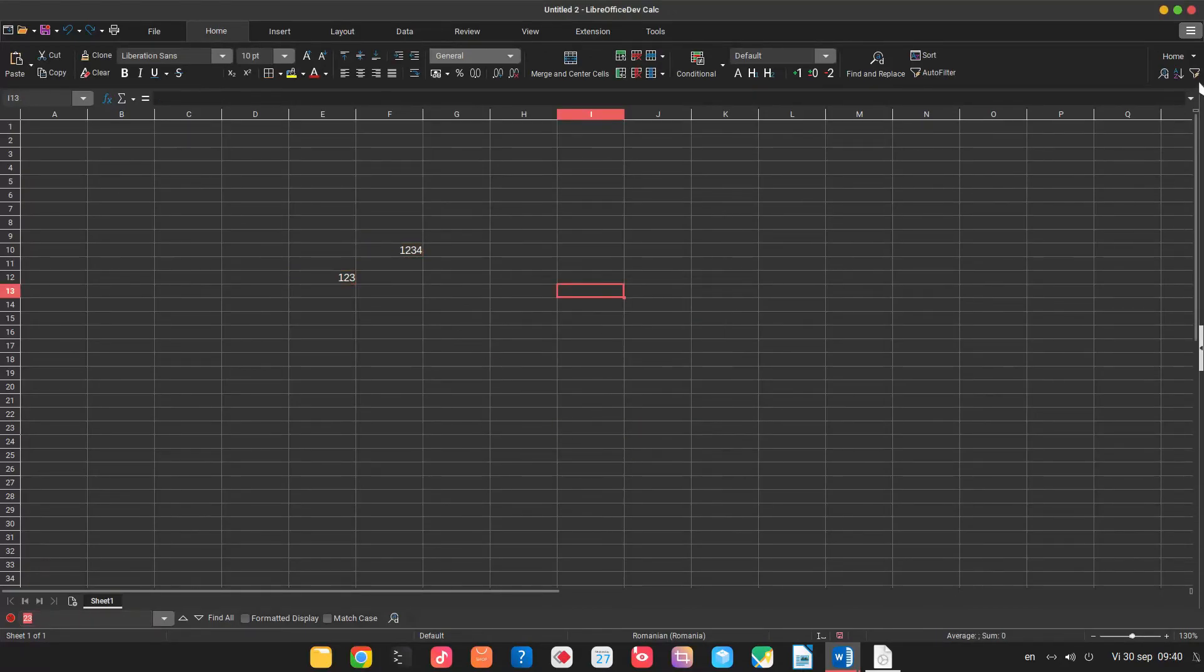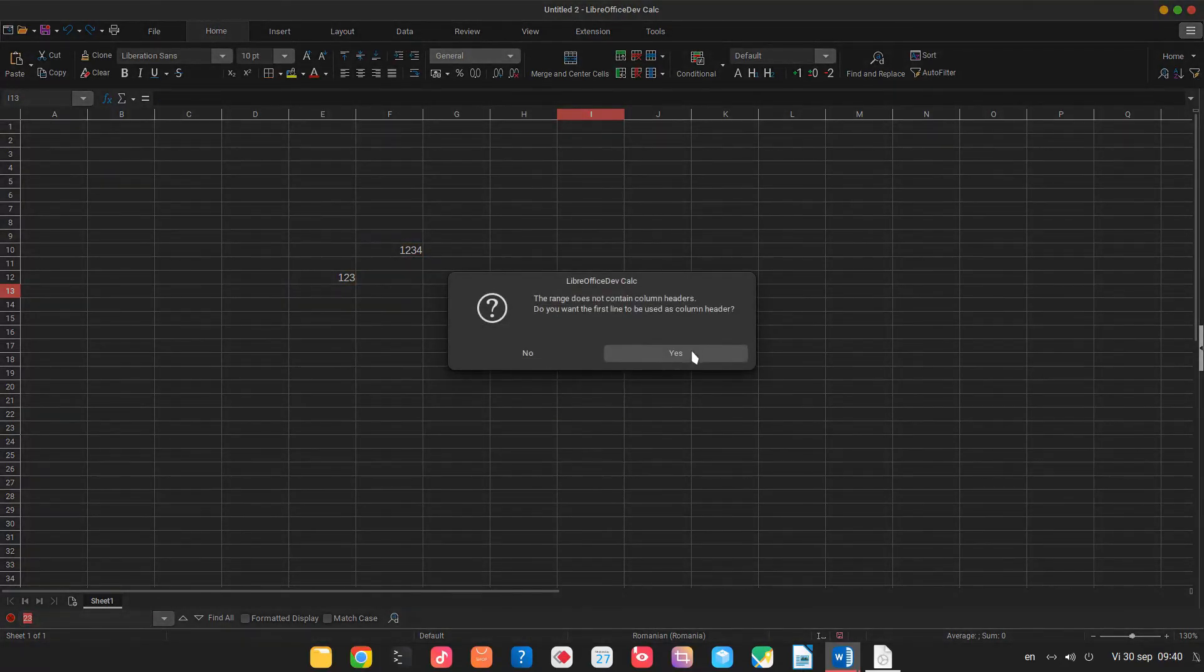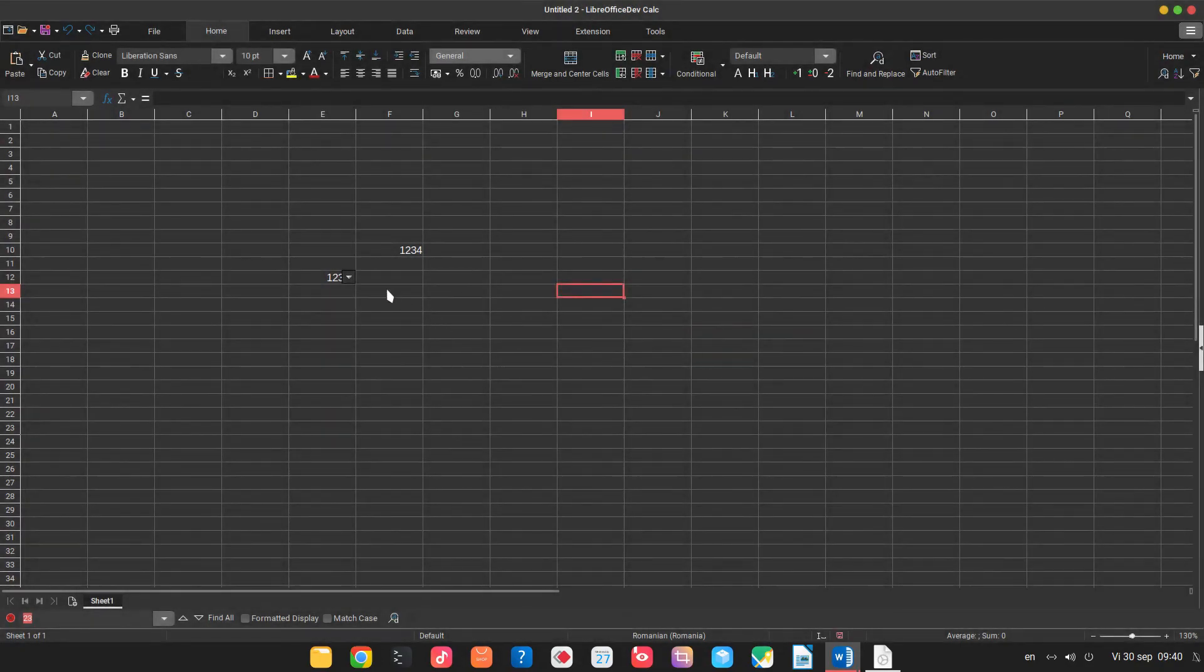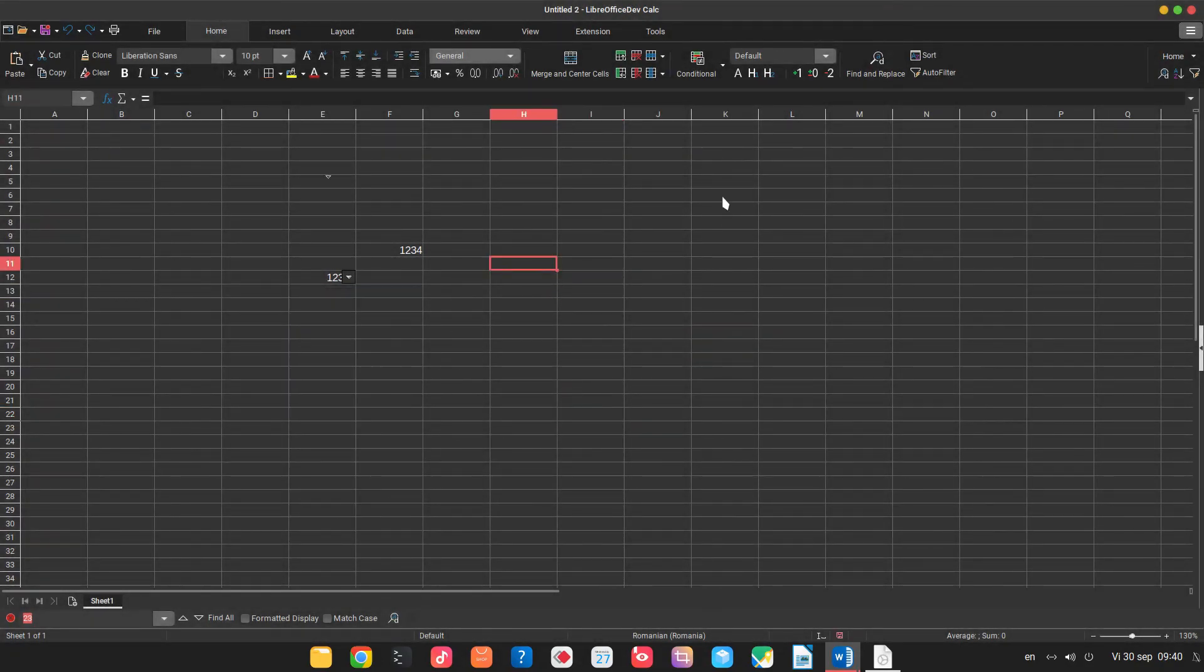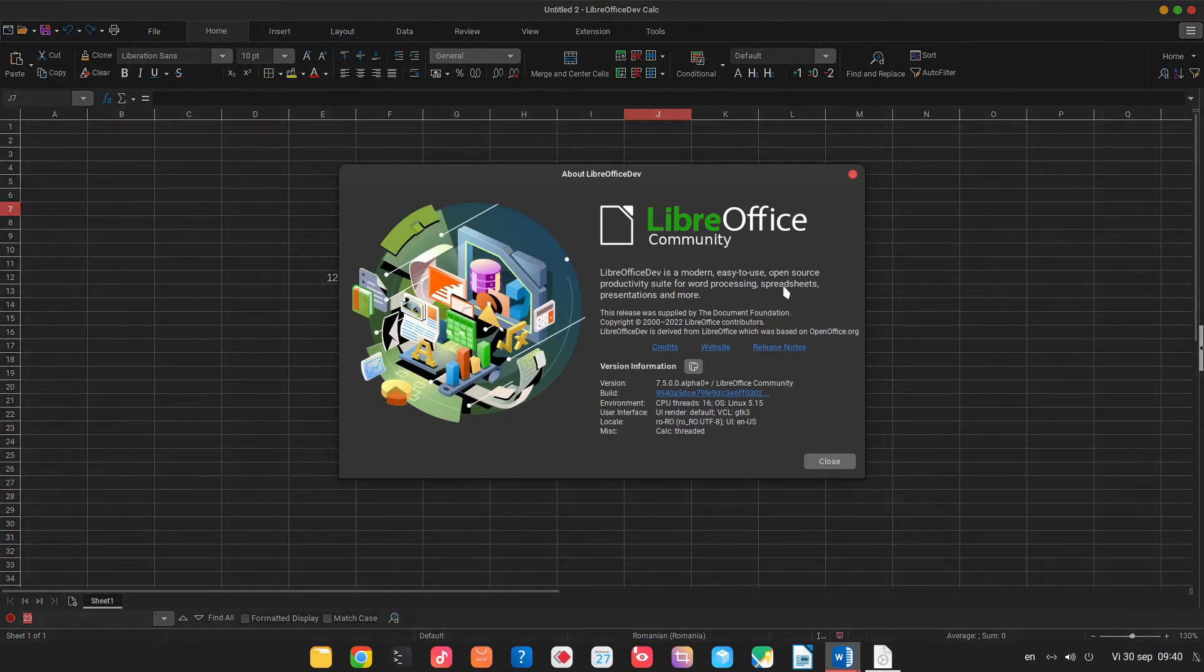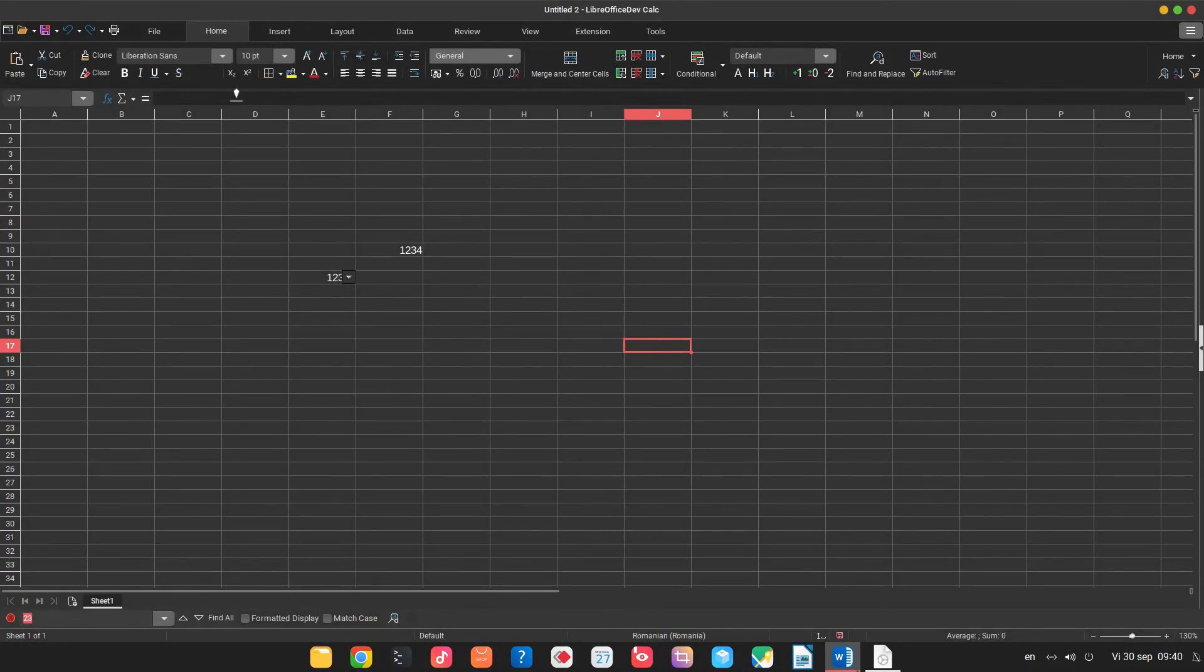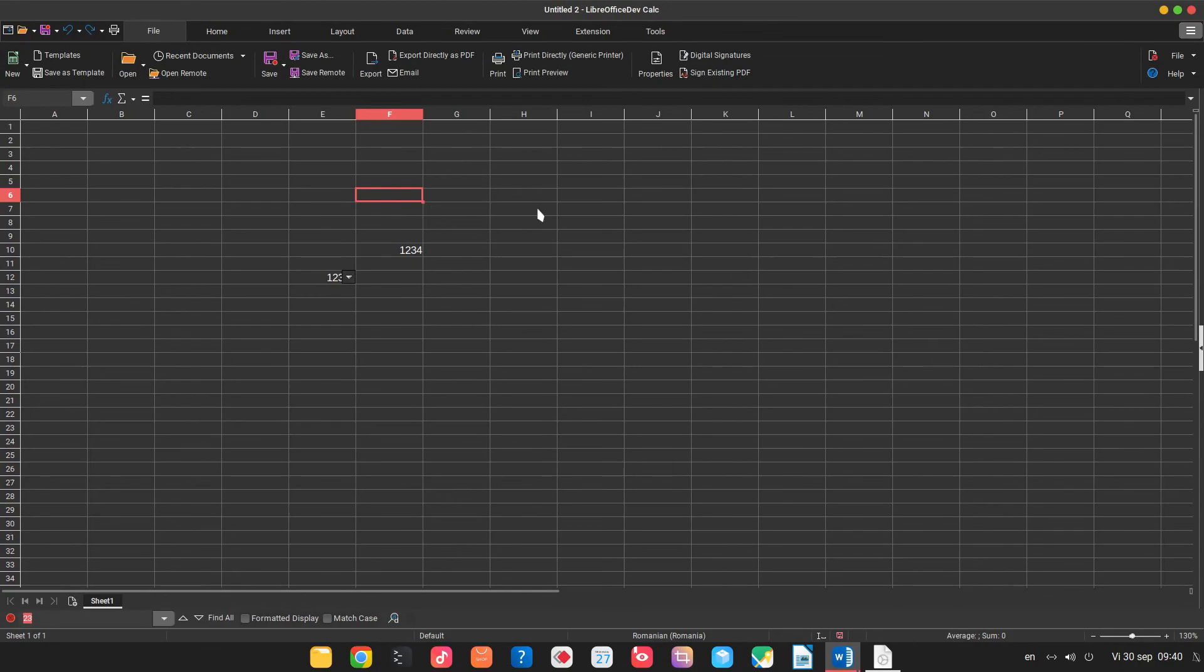I can activate filter, auto filter and so on. So this is LibreOffice 7.5, it's in alpha at the moment. We can read the release notes and test it, so we can see the progress that has been made in the last days. Thanks for watching and please subscribe for more videos.